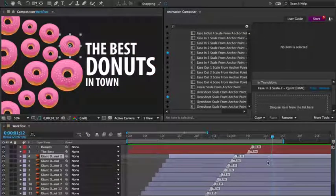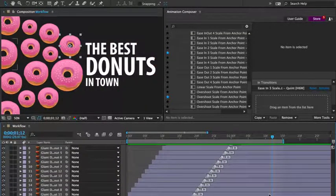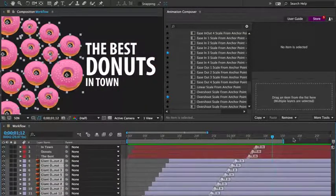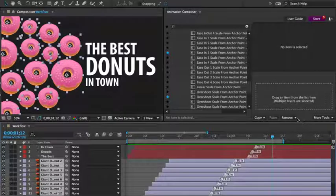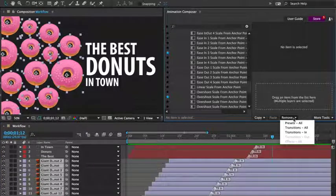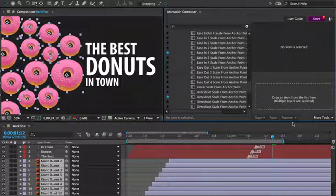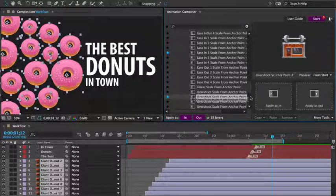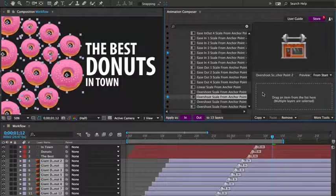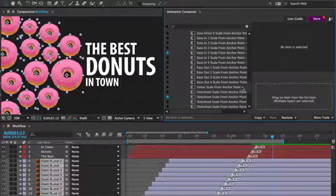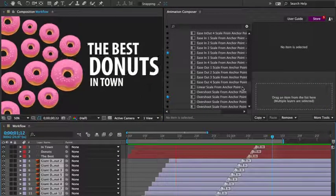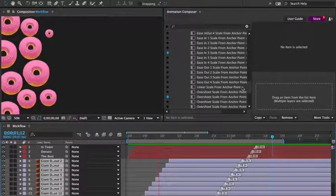Let's say I'd like to animate it differently. I'll select the layers and remove all presets. And I'll add the scale overshoot preset.